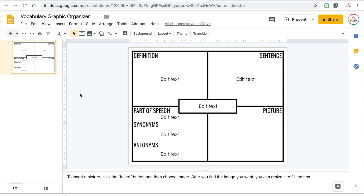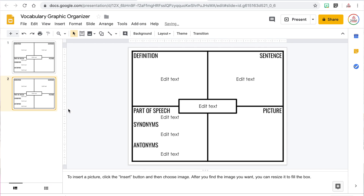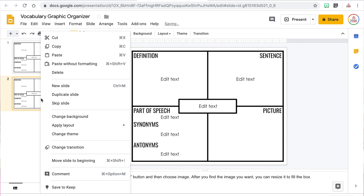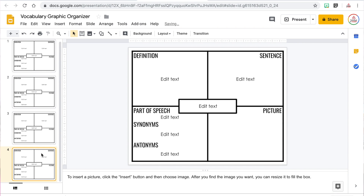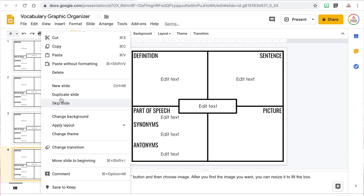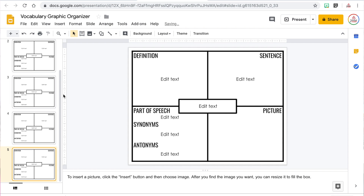The great thing about Google Slides is that you can easily duplicate a slide if you want students to complete the same organizer multiple times. If I have five vocabulary words I want students to complete, I can duplicate the slide five times by right-clicking on the slide on the left-hand side and clicking Duplicate Slide.